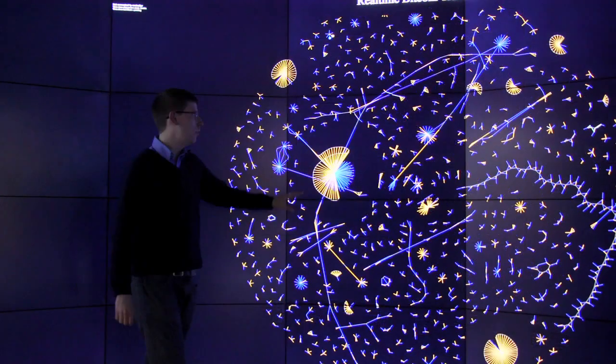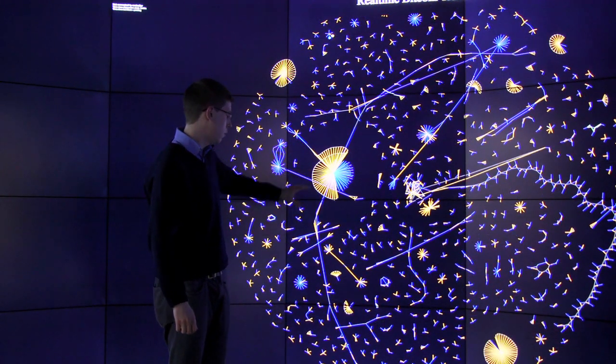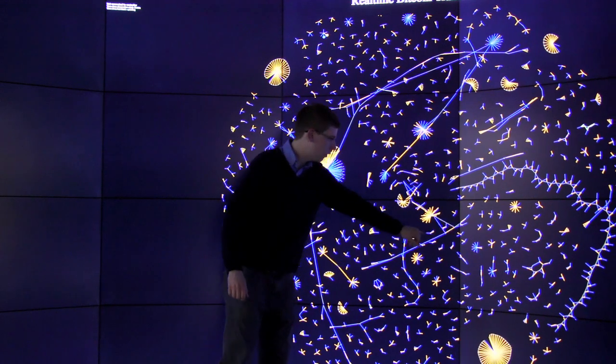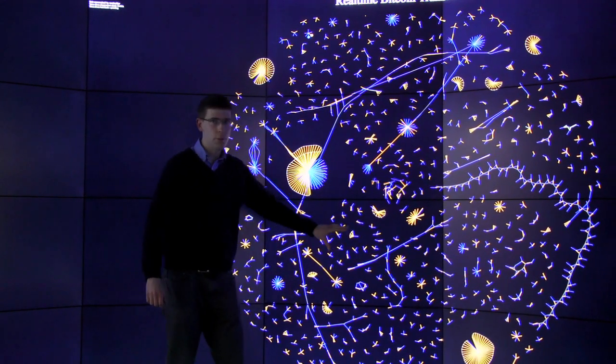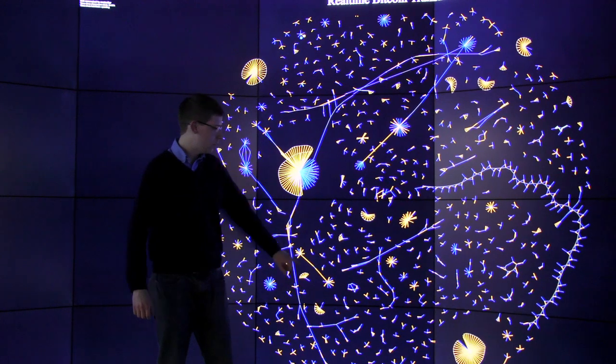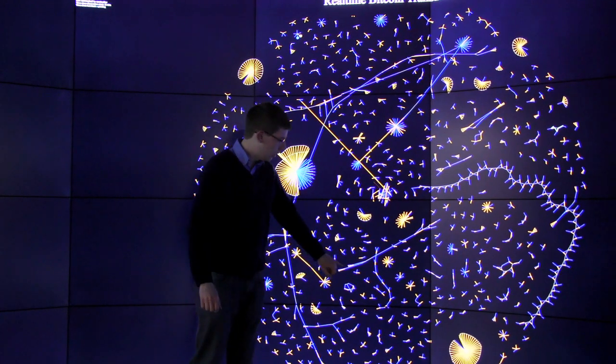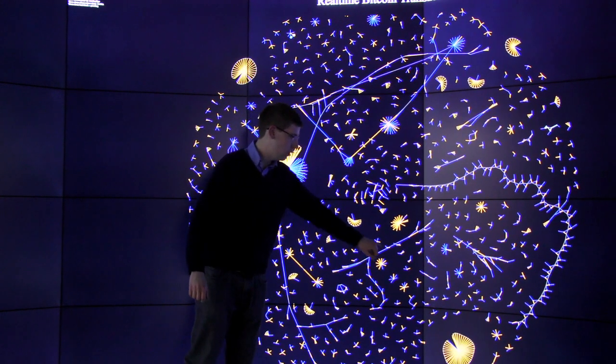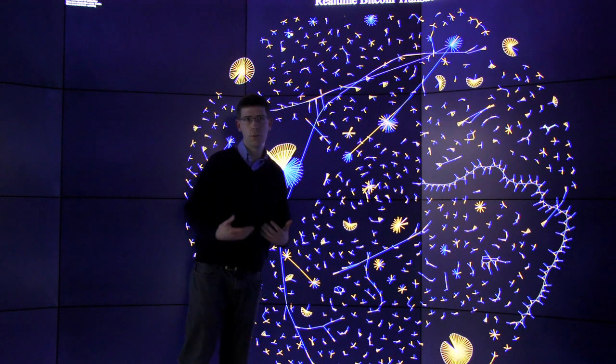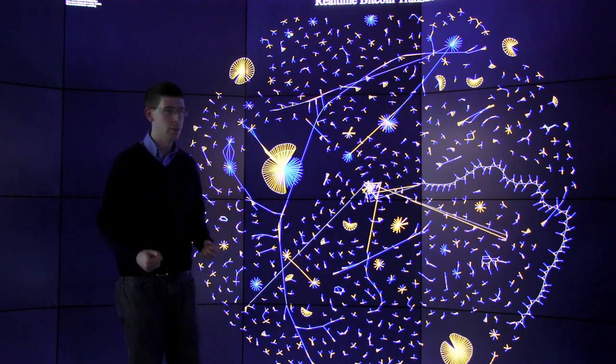So one thing you can see on this, for example, is the chains of transactions like these ones just here. Essentially this is following money through the Bitcoin economy. So this is essentially Alice pays Bob, Bob pays Charlie, Charlie pays David, and you can follow the flow of money through the Bitcoin economy in real time.